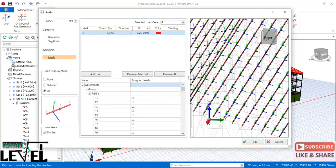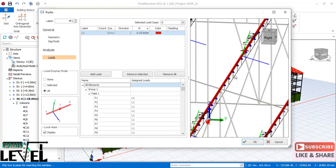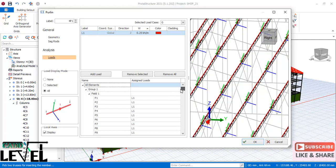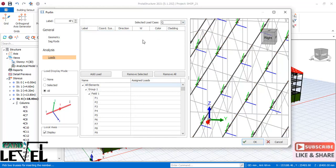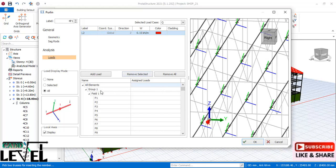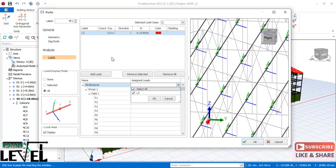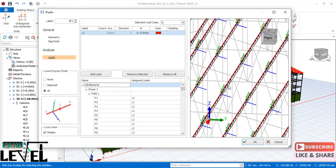For the live load, select Q from the drop-down, click Add Loads, and change the load value to 1.5 kN/m. Under the 'all elements' provision, select all elements — this is labeled L2. Click OK. If you want to change the direction of the load, prefix the value with a negative sign.